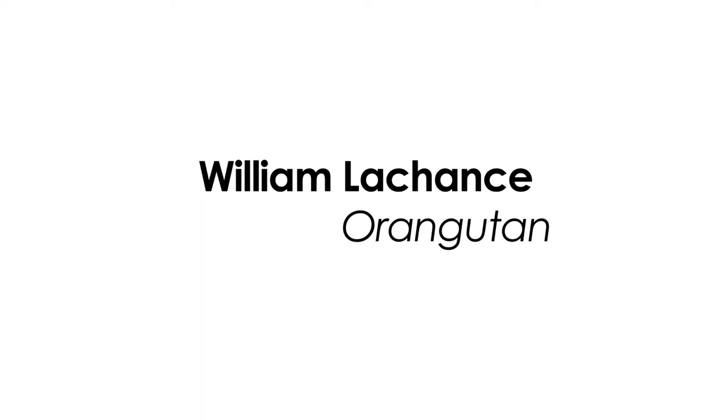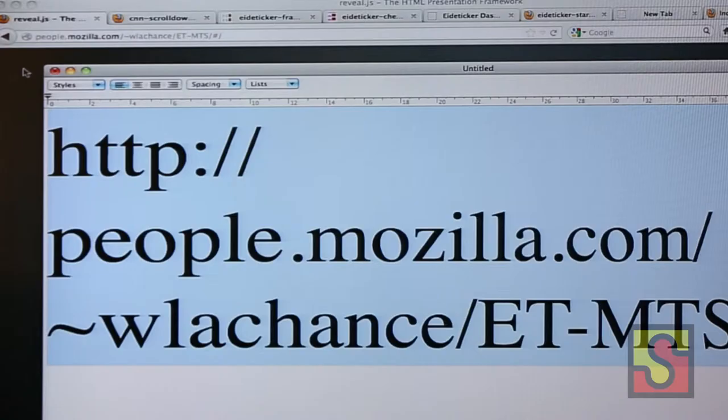Here's the URL for William's slides, for those of you who want to follow along.